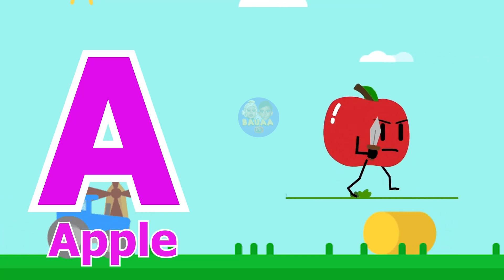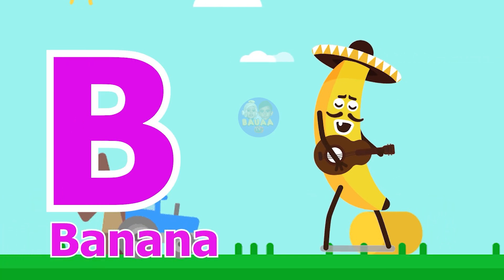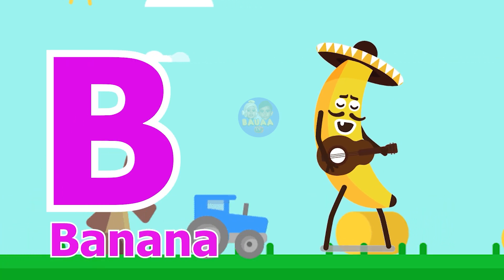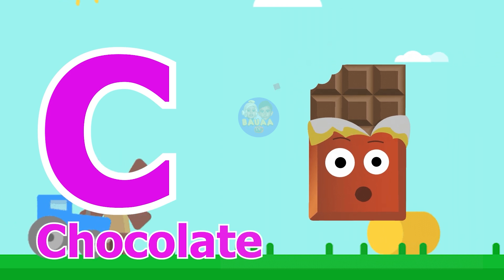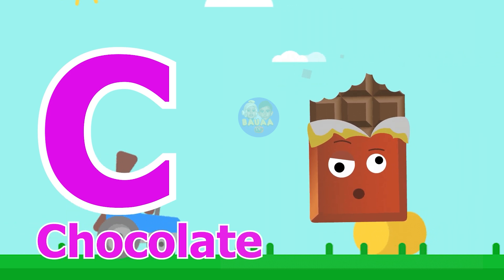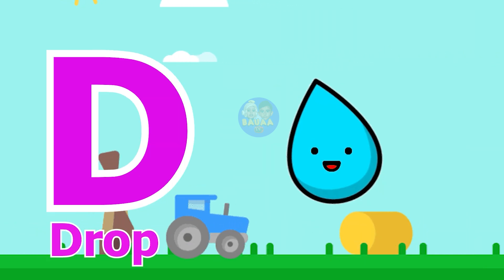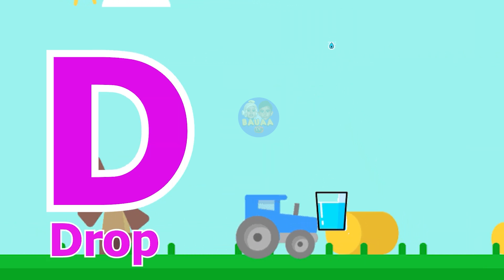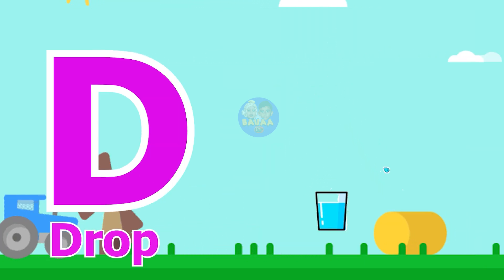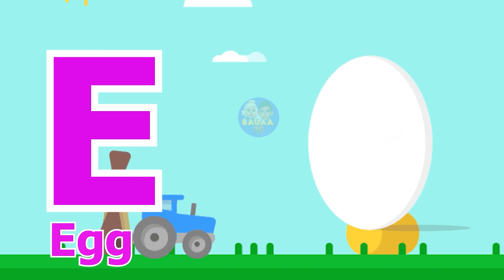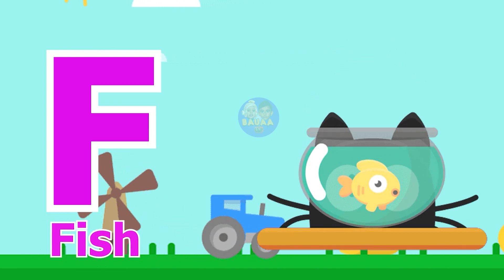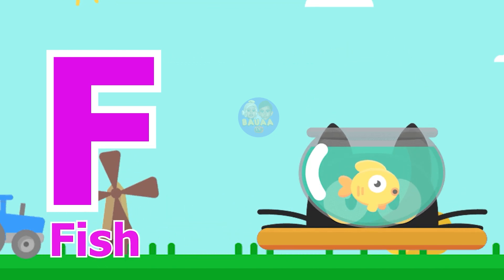A for Apple, B for Banana, C for Chocolate, D for Drop, E for Egg, F for Fish.